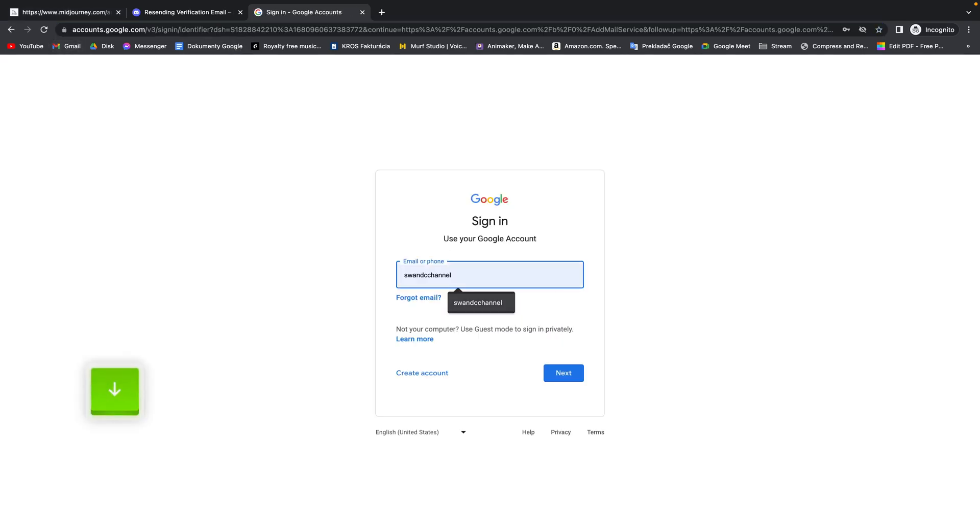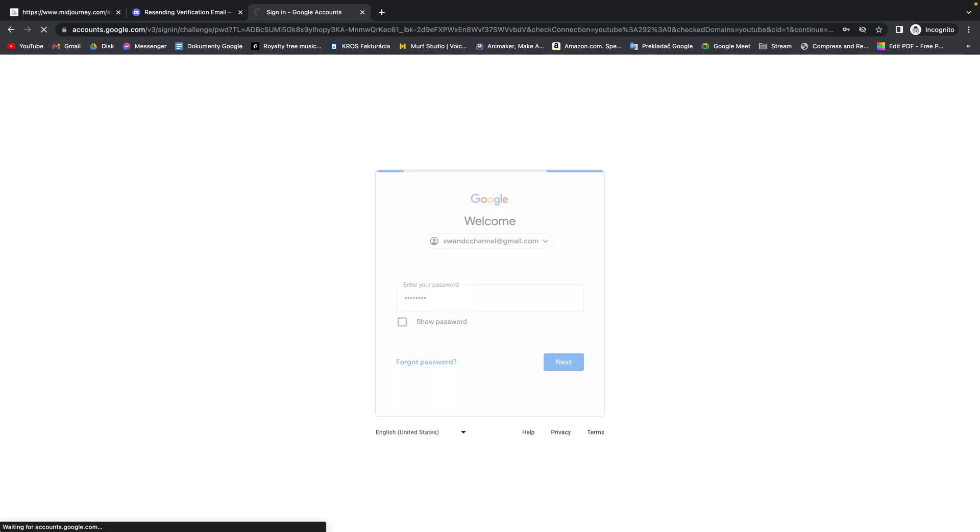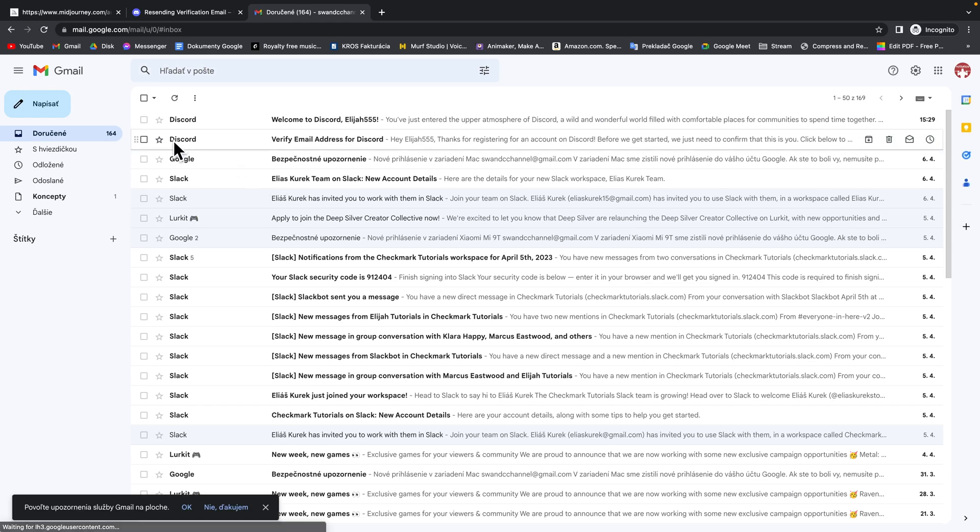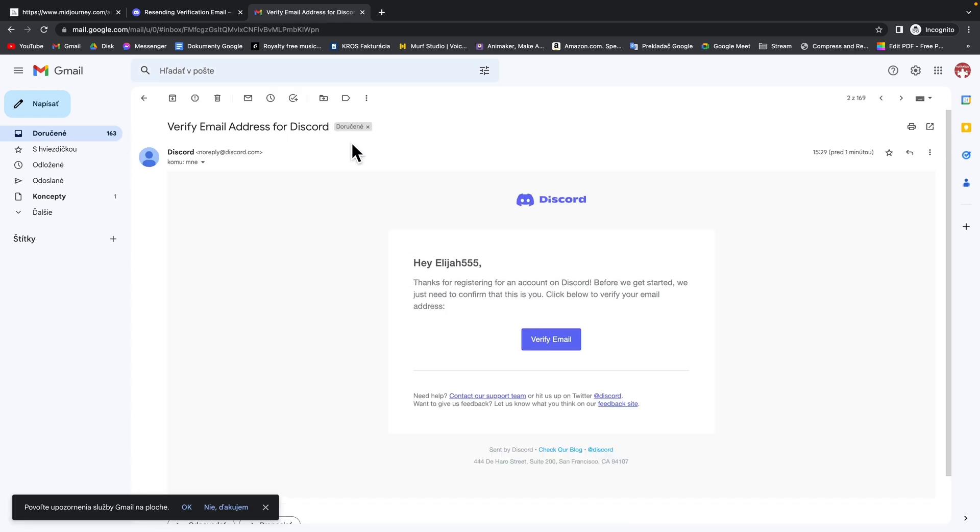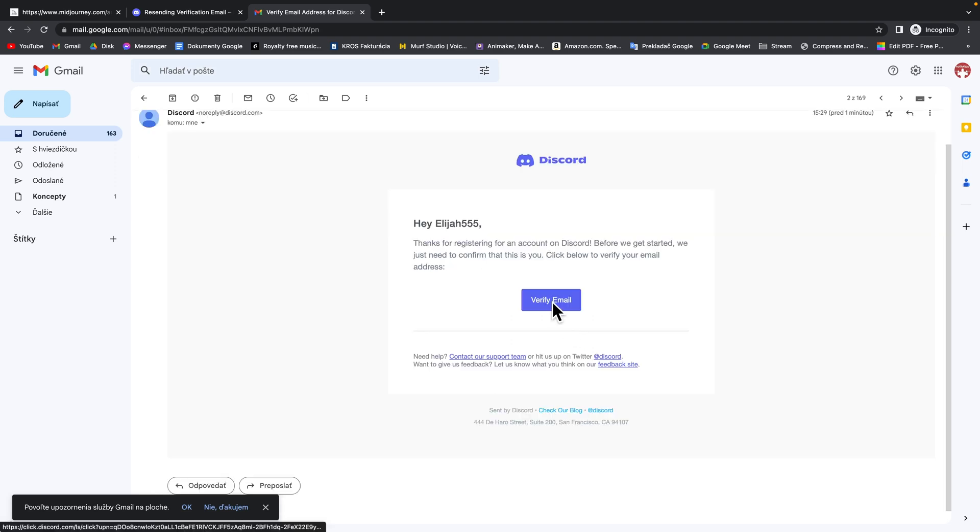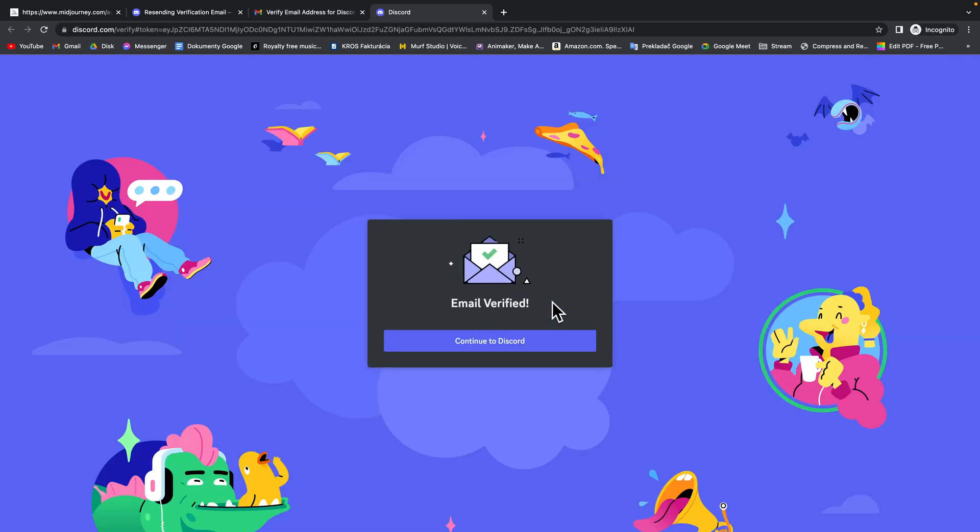Sign in. And then find this Discord email verify email address for Discord. Click on that and click on verify email. Now as you can see email has been verified. Continue to Discord.